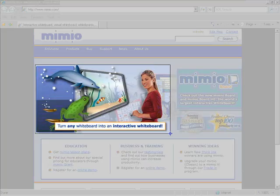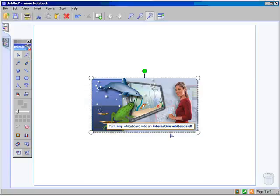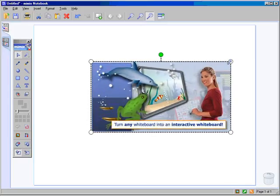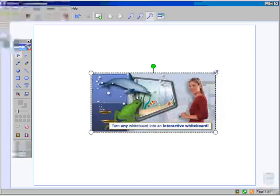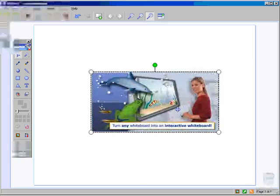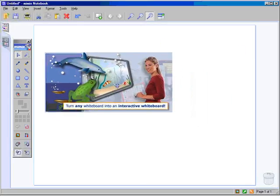When you release the mouse button, the image will appear in your Mimeo Notebook. Use the surrounding handles to resize the image. Click and drag to reposition the image.